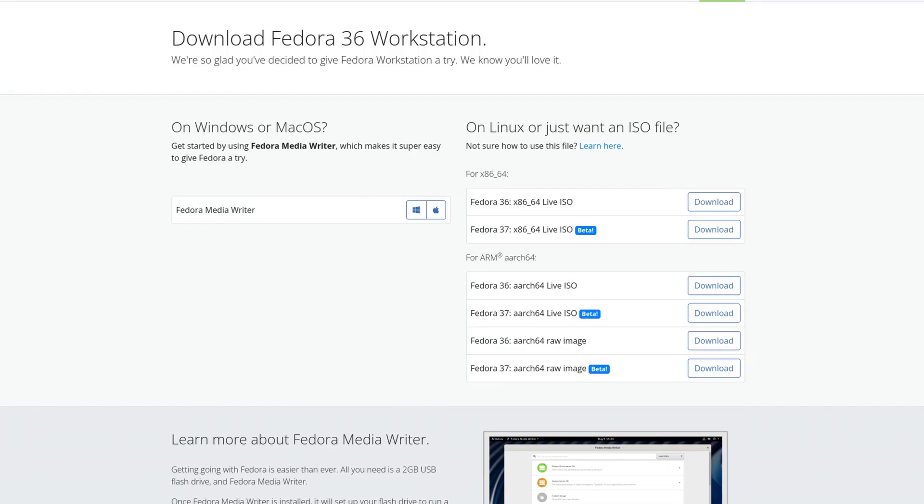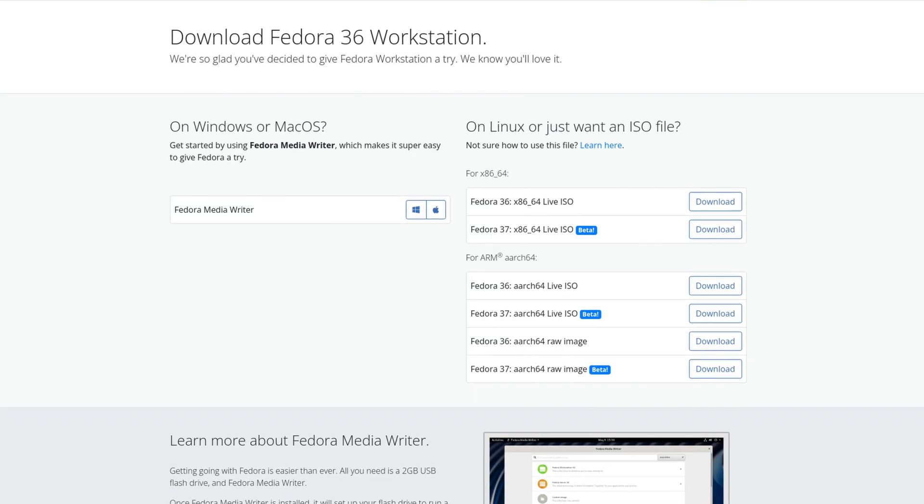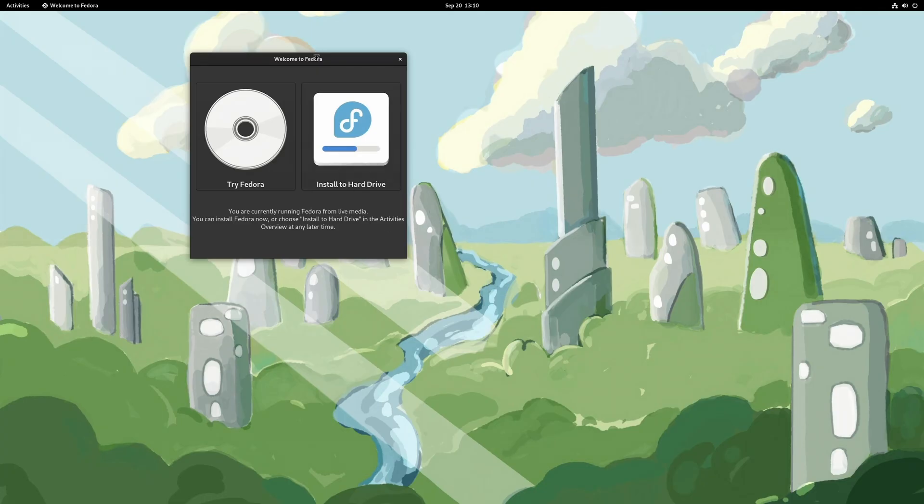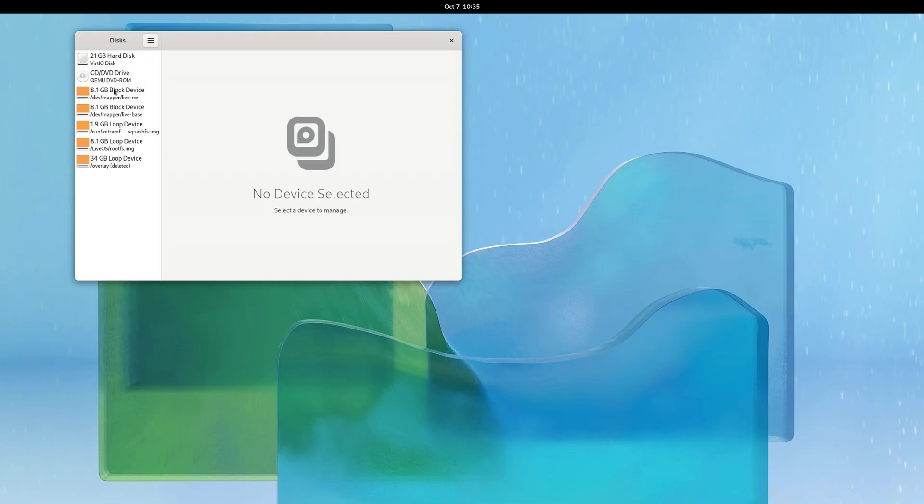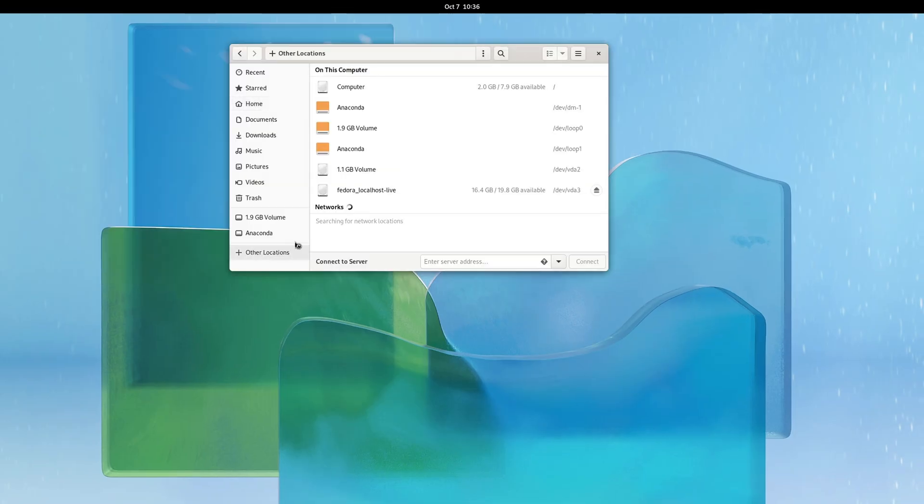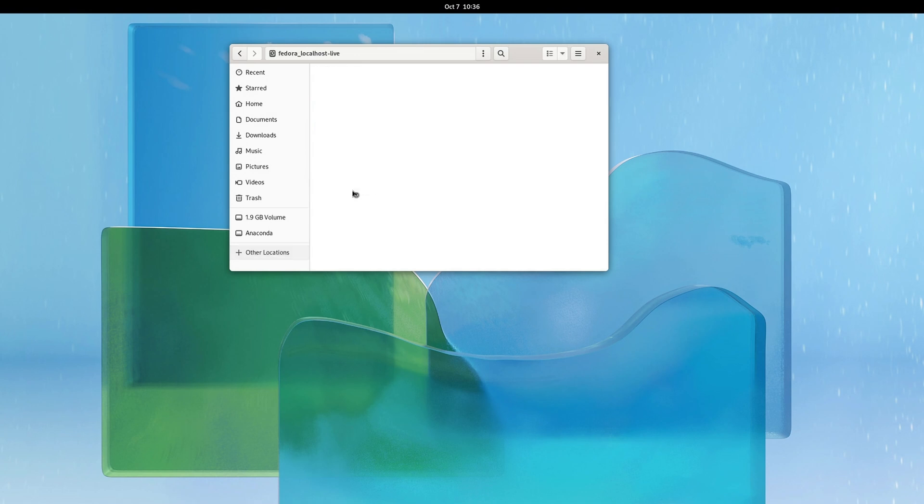So without access to a command line, there really wasn't anything I could do. Except to get out my Fedora Live USB stick and boot into a live environment to access my main drive. And it was accessible. However, the GPT table was partially damaged.